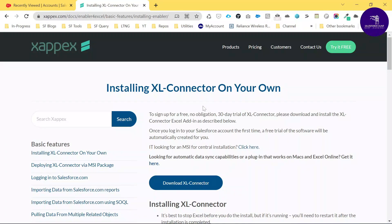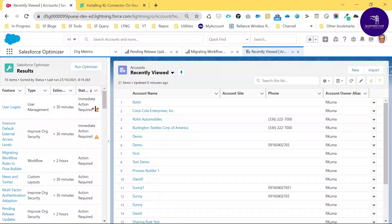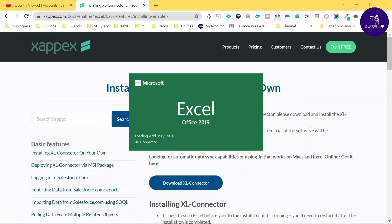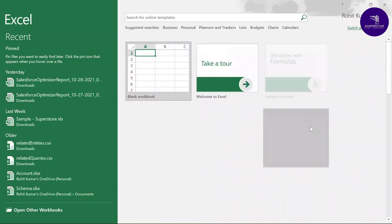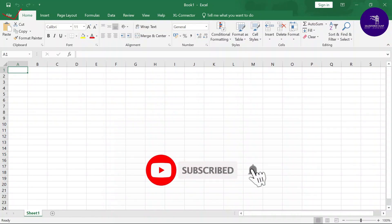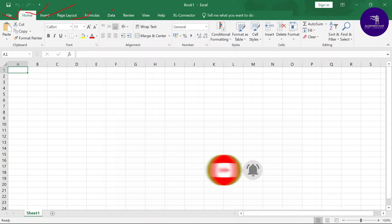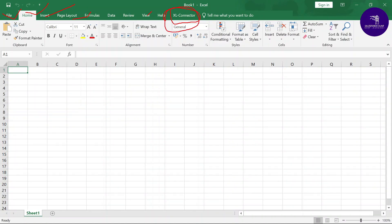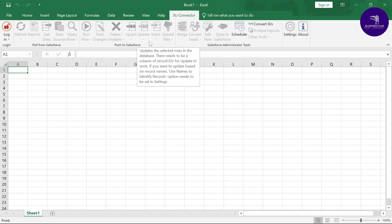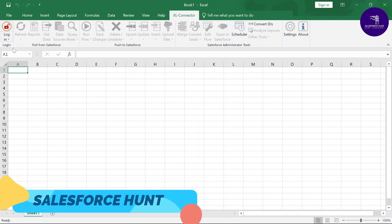I have one org — I'm logged in — and this is the main website where you can download the Excel Connector. Now it's time to work with Excel. Let me open Excel. You can see different menu tabs like File, Home, Insert, Page Layout, Formula, Data, Review, View, and Help. Now you can see a new tab called Excel Connector. Once you click Excel Connector, all the buttons are disabled except one — Login — so you have to log in with Salesforce first.